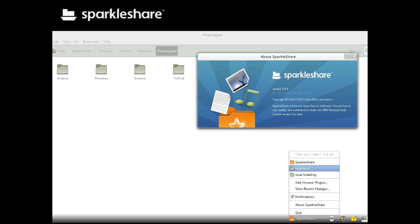SparkleShare is a Git-based, Dropbox-like file sharing application. It's really great for designers to share assets.